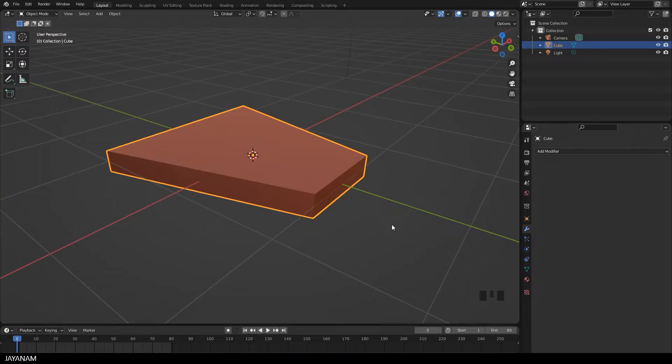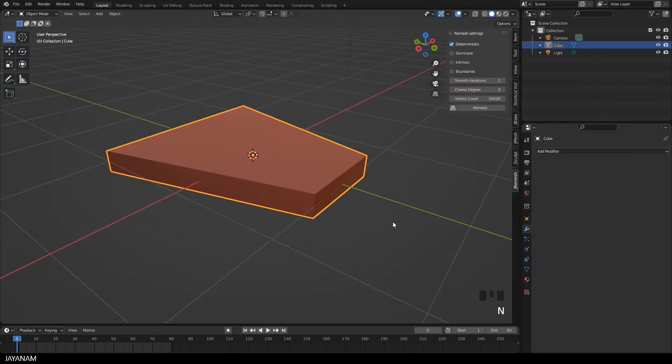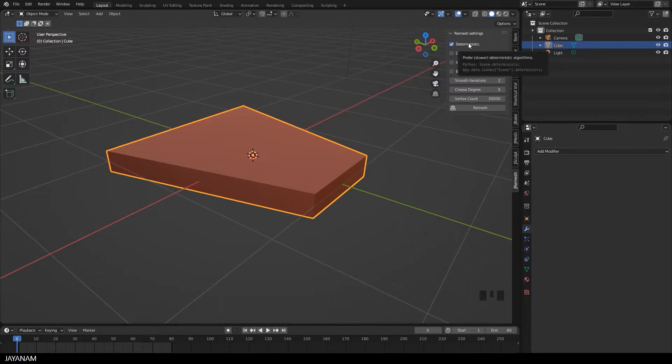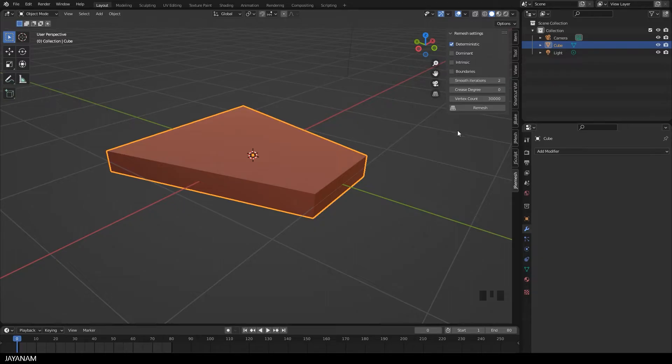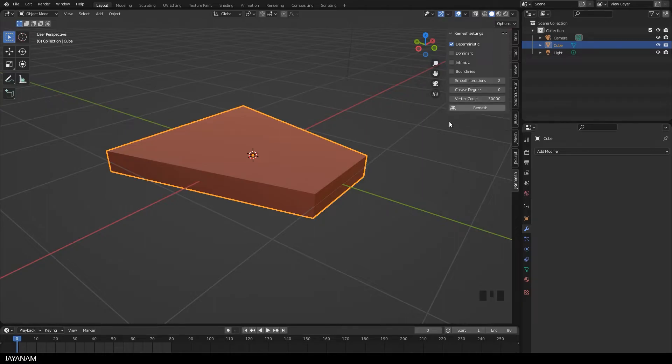So let's have a look at an example. After installing the add-on, you have the jremesh panel here in the sidebar where you find the settings of instant meshes, for example to enable slower but deterministic algorithms for remeshing. But I guess the most important one is the vertex count. With that, it can define the number of vertices of the remeshed object. In this case I set it to 30,000 and then I press remesh.